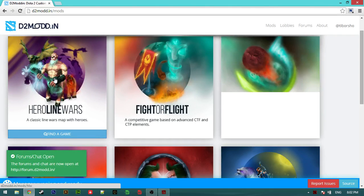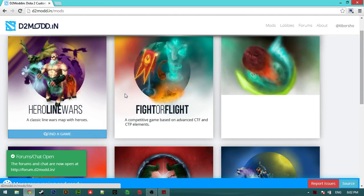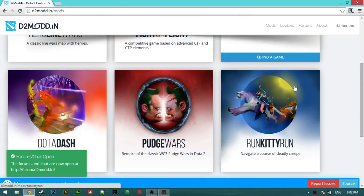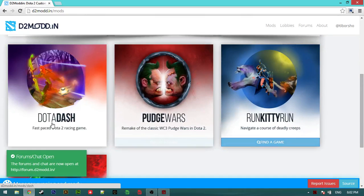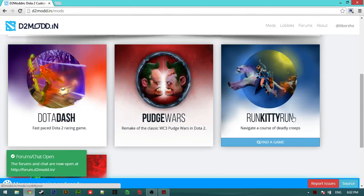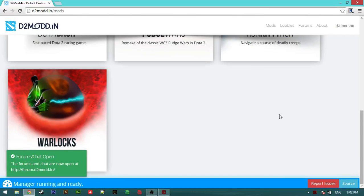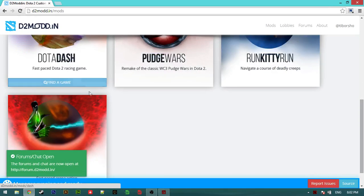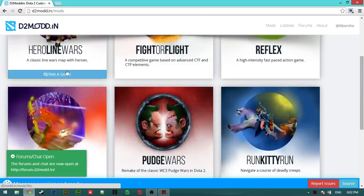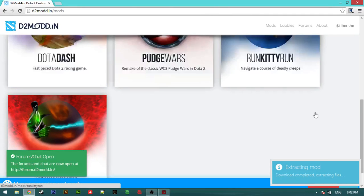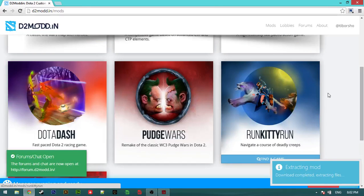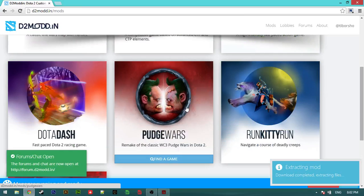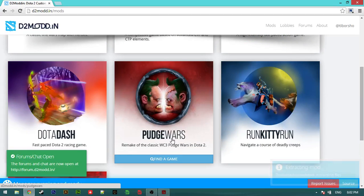This a new one here, Lion Wars. We have Rota Dash, Run Kitty Run, and Warlocks. These four custom games are really added games. We will check on Pudge Wars first.